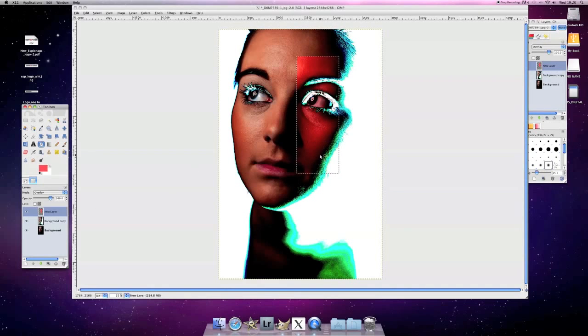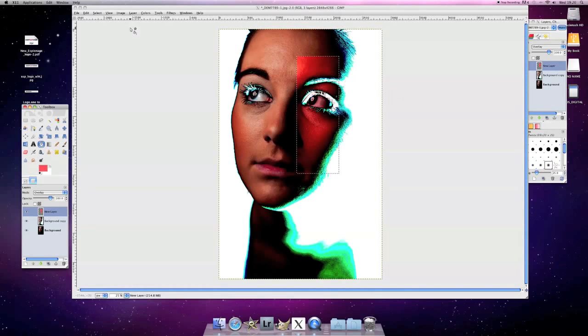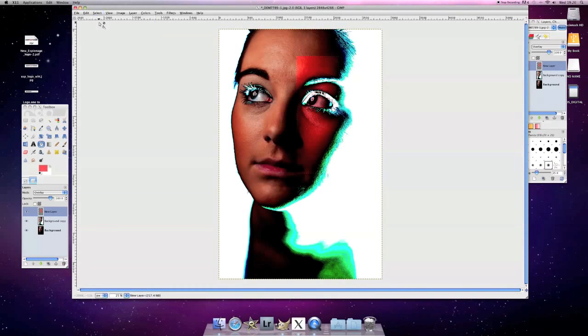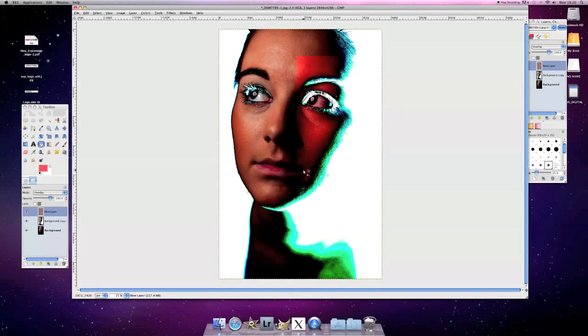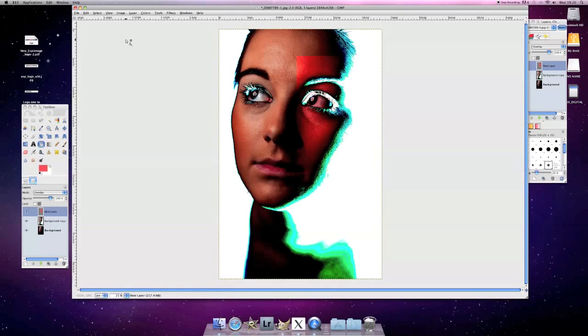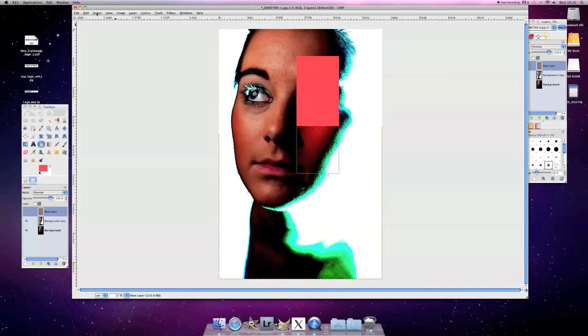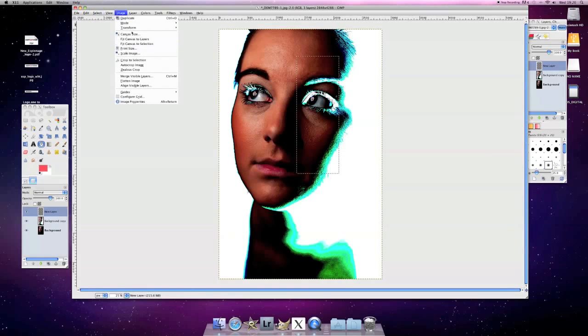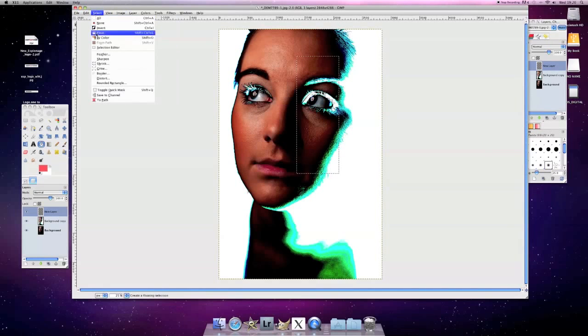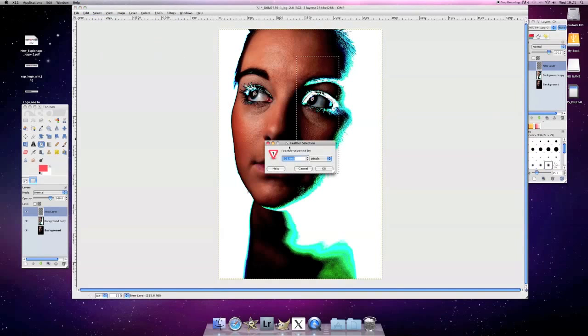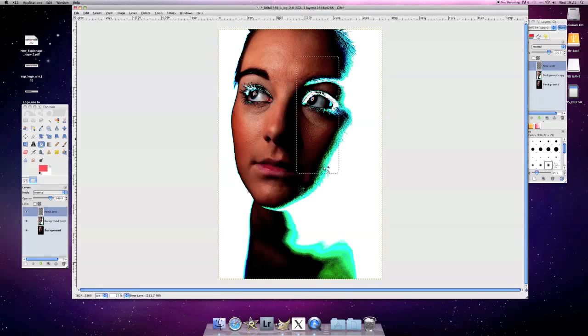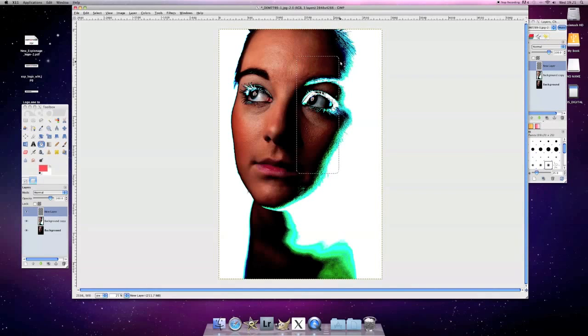But what you might want to do is give it a vignette. So if I go to select none, you see there's a very harsh line where that red bit is. And that doesn't look so good. So what might be better is if we do control Z, Z, Z. And in the selection that we've got, we go to select and then feather. Let's make it fairly big feather. So about 100 pixels. This is a full 12 megapixel image. And you'll notice now it's got curved lines at the sides.